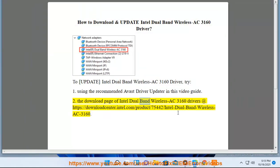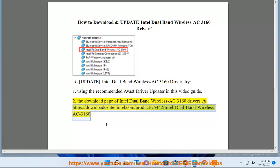To update Intel dual-band wireless AC 3160 drivers, visit the Intel Download Center at https://downloadcenter.intel.com/product/75442/intel-dual-band-wireless-AC-3160.